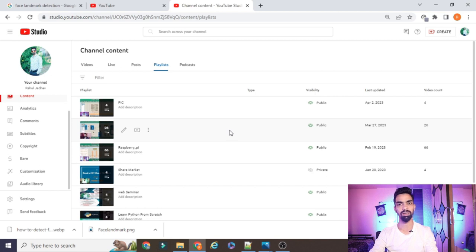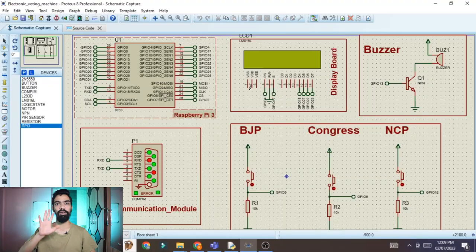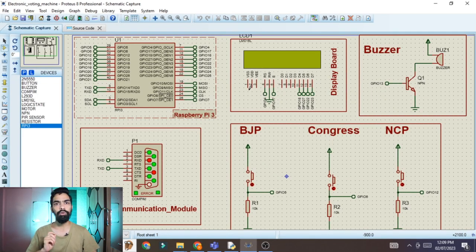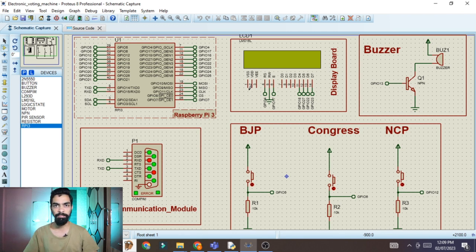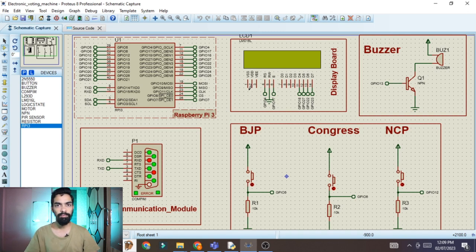In today's session, we will learn how to design and develop an electronic voting machine based on a face recognition algorithm using Raspberry Pi. This is the Proteus simulation of that project. We will learn how to design this project in Proteus software.